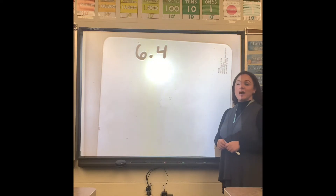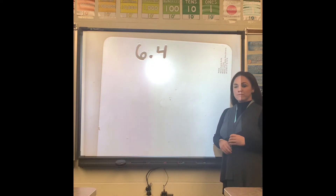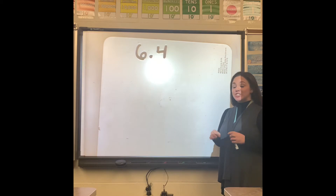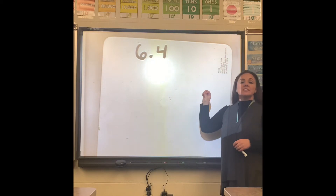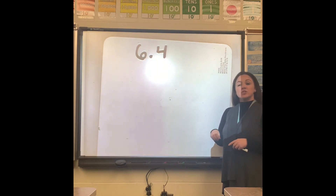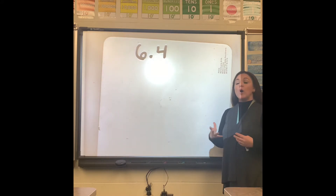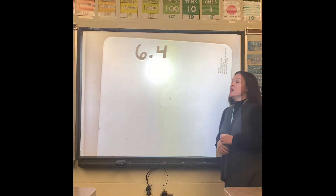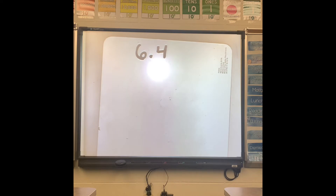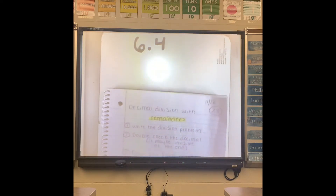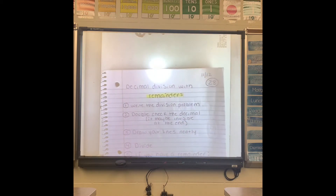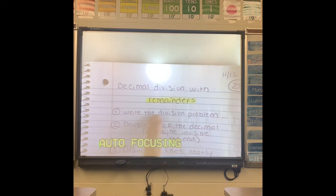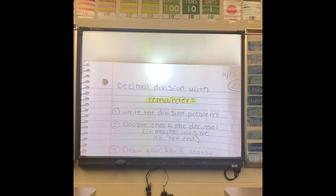Today I'm going to show you how to do lesson 6.4 in Visions for 5th grade. This is dealing with dividing decimals and when you get a remainder, what you can do with it. I want students to make sure they are taking home their math diaries because we did write down decimal division with remainders.